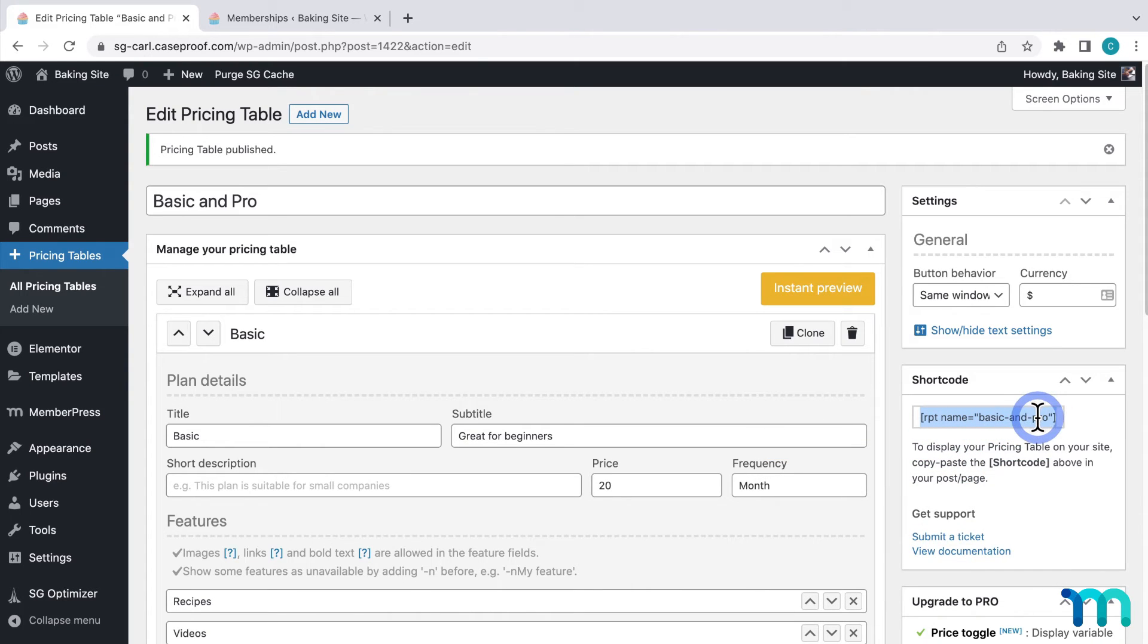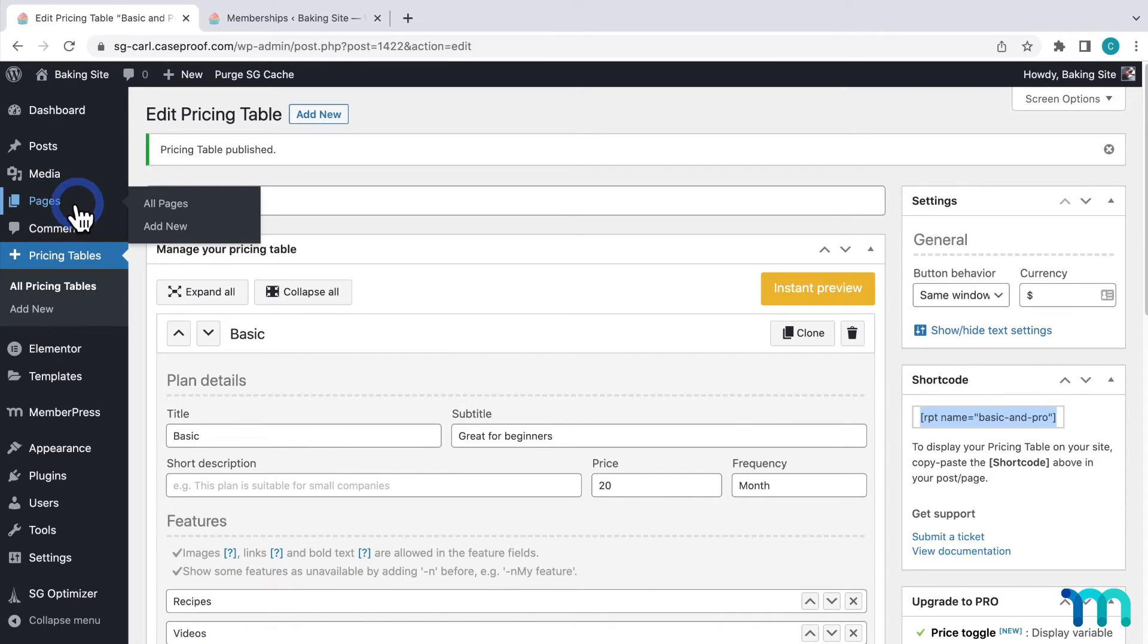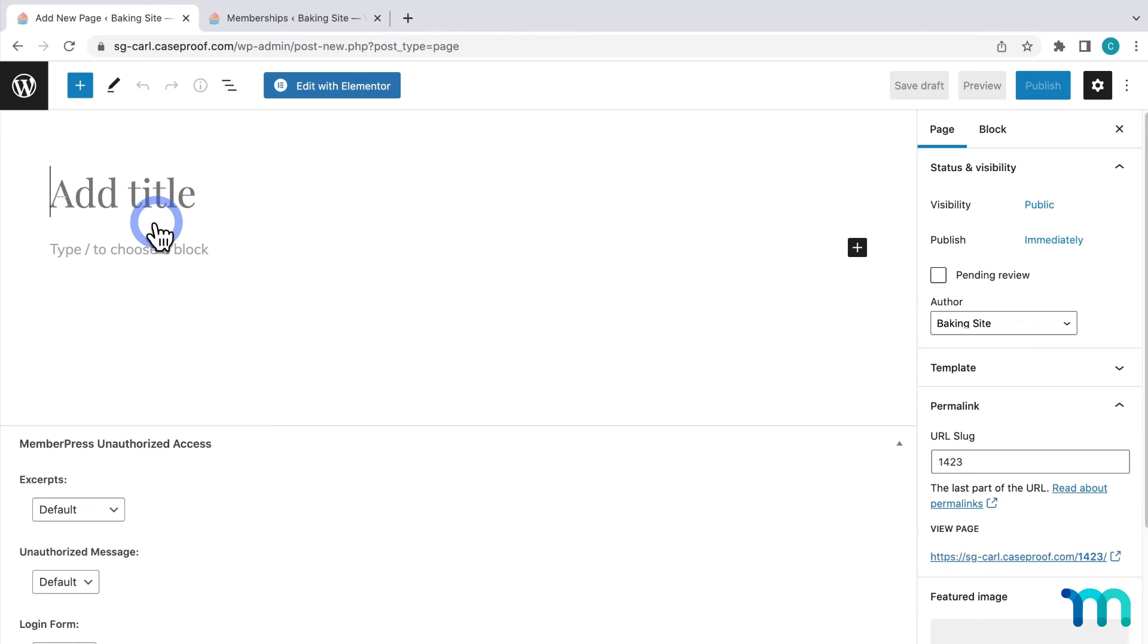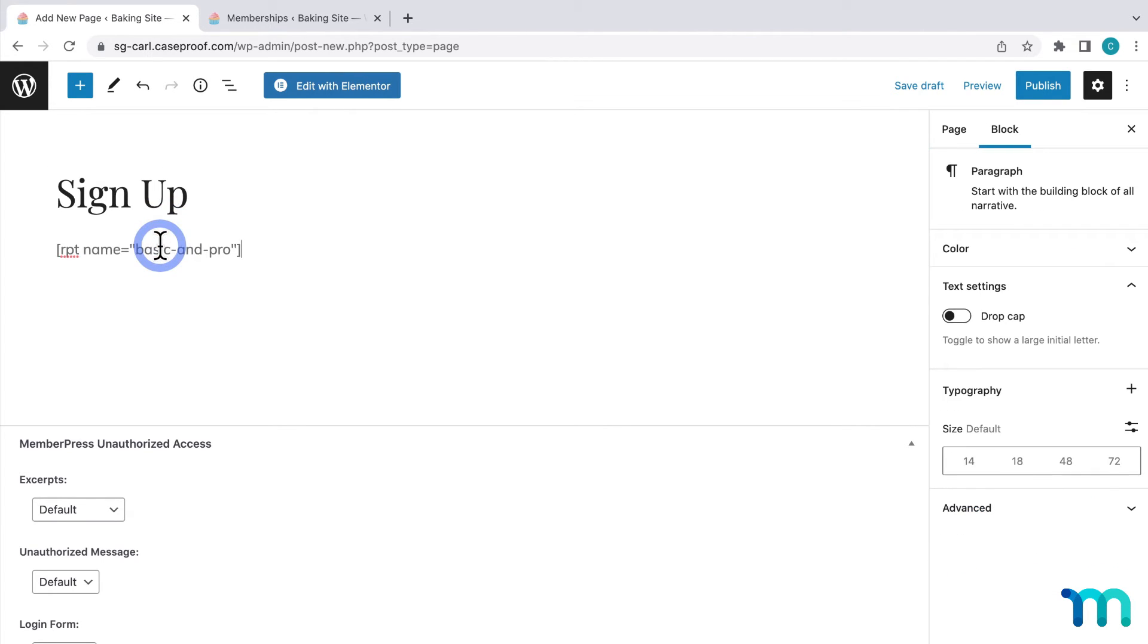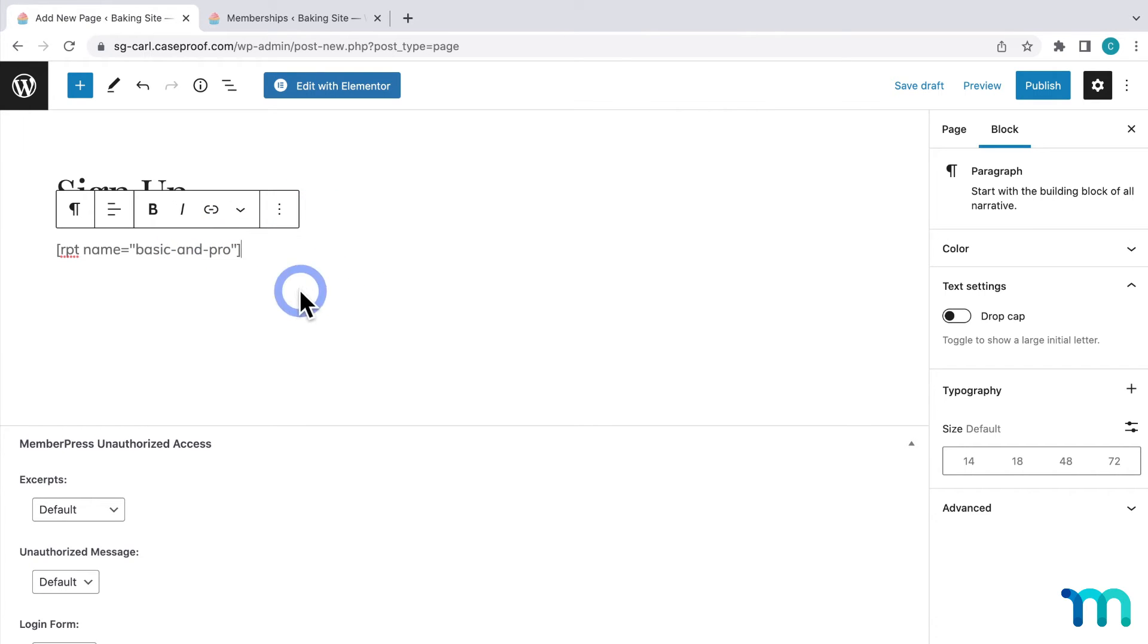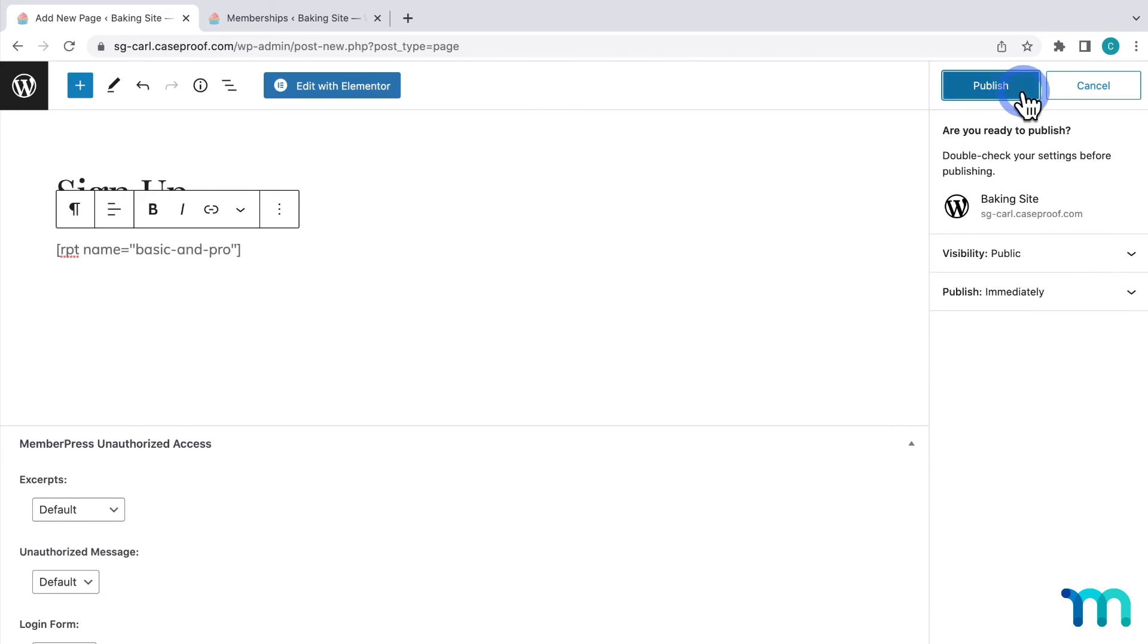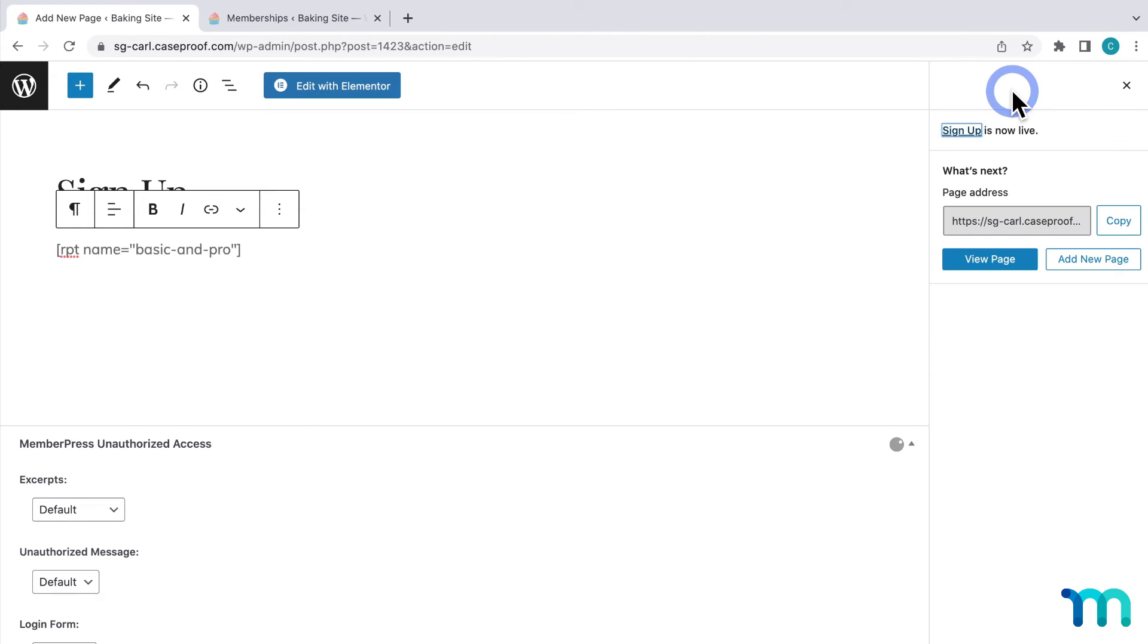Now I want to create a new page to display it on. I'll come over to pages on the left sidebar and click add new. I'll name this page sign up and I'll paste the shortcode here. Now you could add text or other blocks above or below your pricing table here but I'll just keep it simple. I'll save the page.